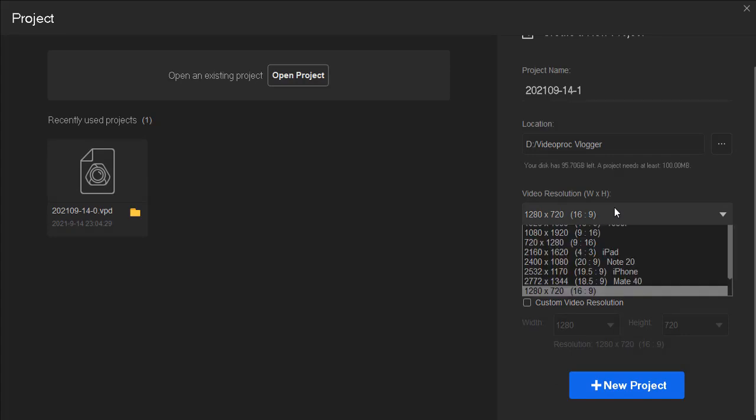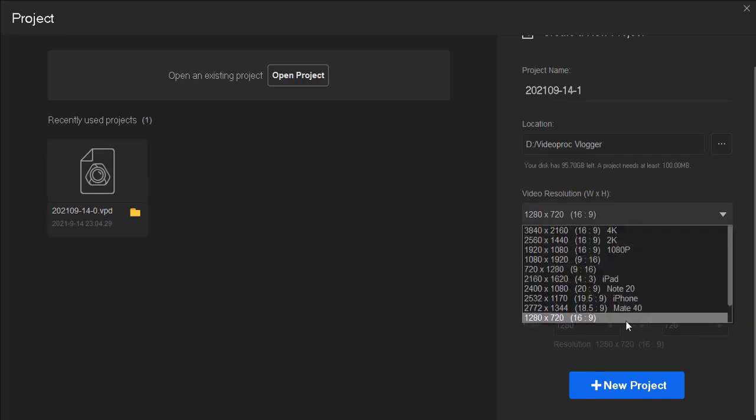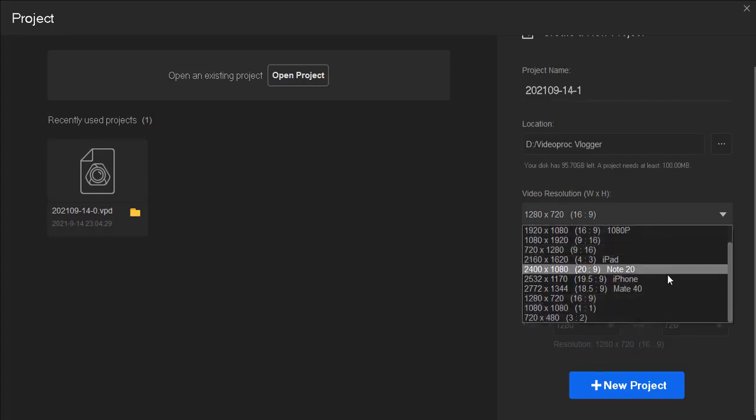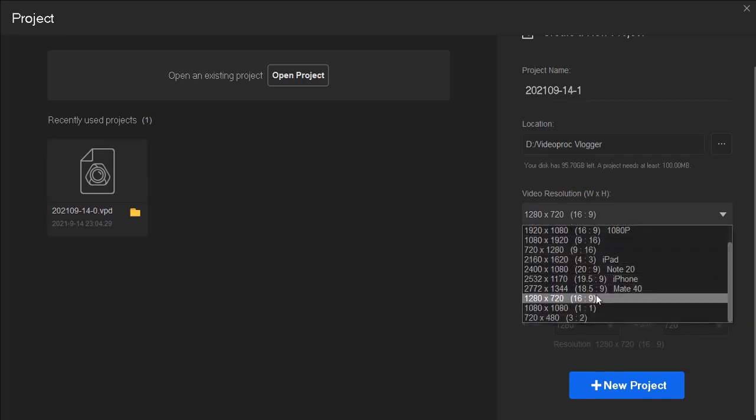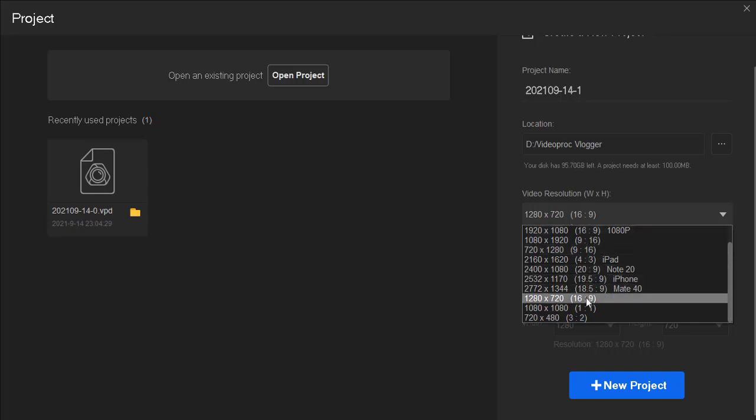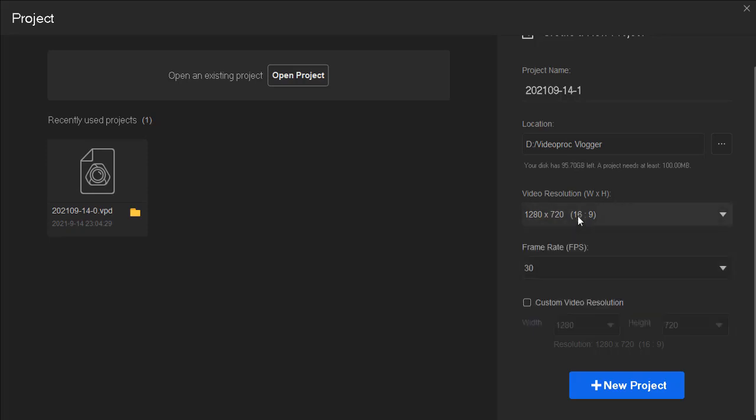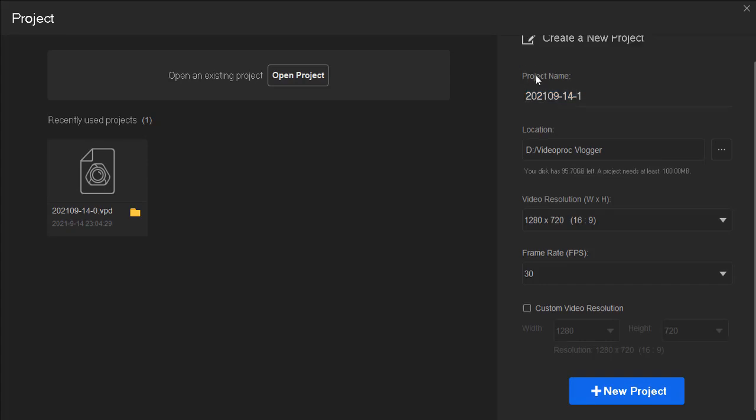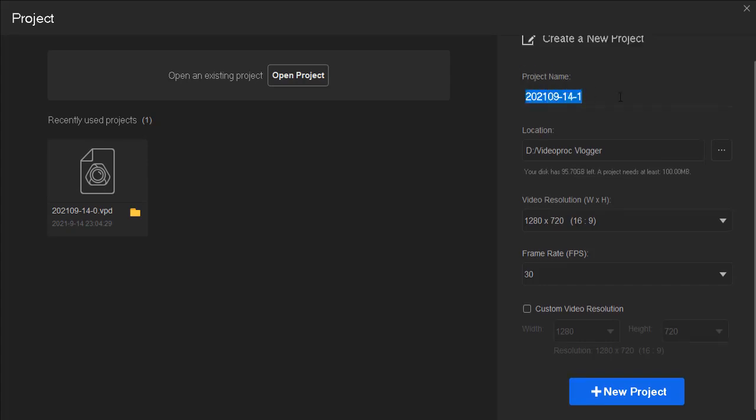Currently, VideoProc supports video editing up to 4K 120fps, but for general editing, we usually go for 720px and 30fps. It's the most commonly used resolution in YouTube video. All these settings can be easily modified according to your needs later on.